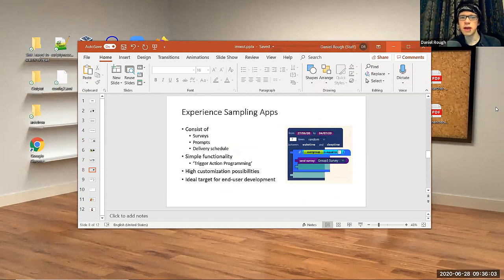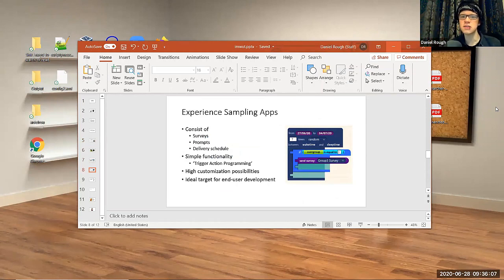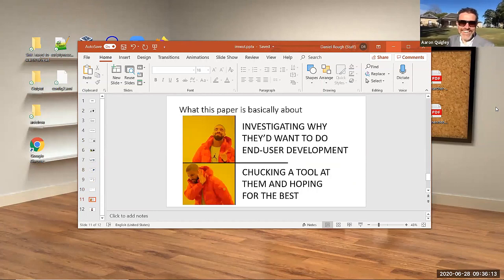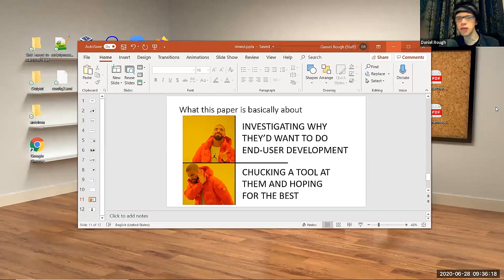Experience sampling apps are ideal for this. They're an ideal target for end-user development because they consist of triggers and actions and conditions, just like in this picture here. And that's what this paper is about. We're investigating why they'd want to end-user development in the first place. We're not chucking a tool at them and hoping for the best.